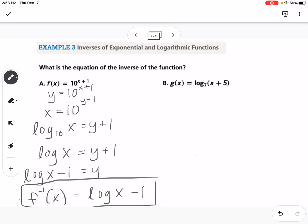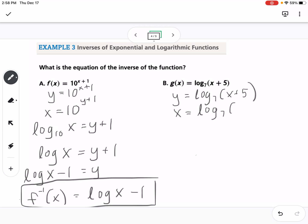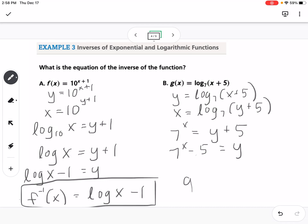Our other example is a log equation: y equals log base 7 of x plus 5. We switch x and y to get x equals log base 7 of y plus 5, then convert to exponential form: 7 to the x equals y plus 5. Subtracting 5 from both sides gives us the inverse of g(x) equals 7 to the x minus 5.